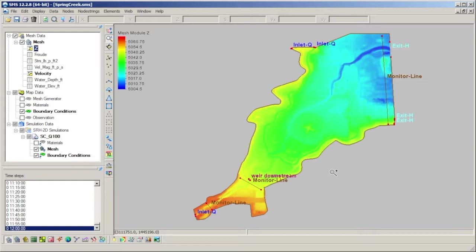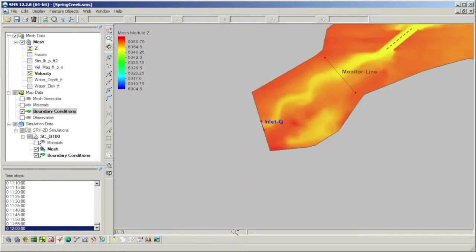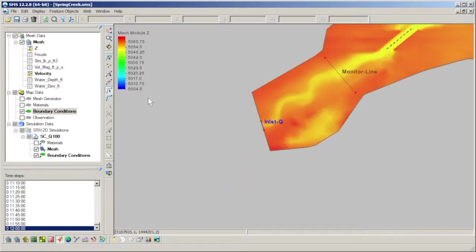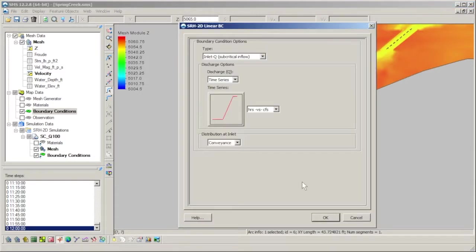We can see how this is done by selecting our boundary conditions coverage to make it active and selecting our upstream boundary condition. We can then double-click on the arc or right-click and select Assign Linear BC to open the boundary condition dialog.